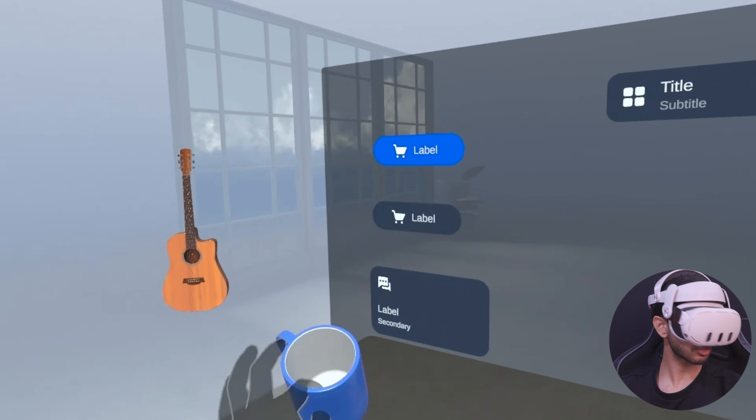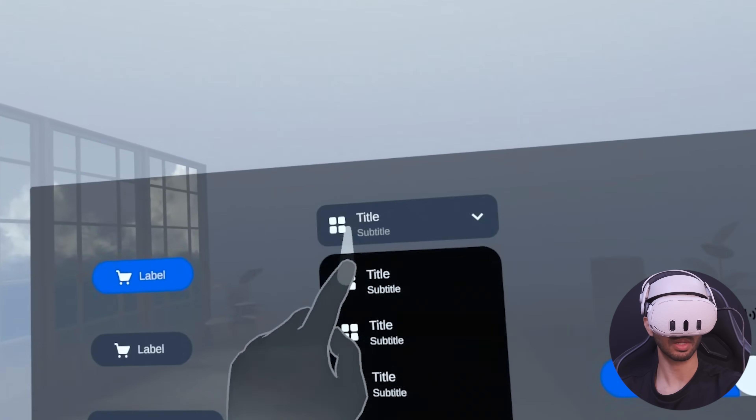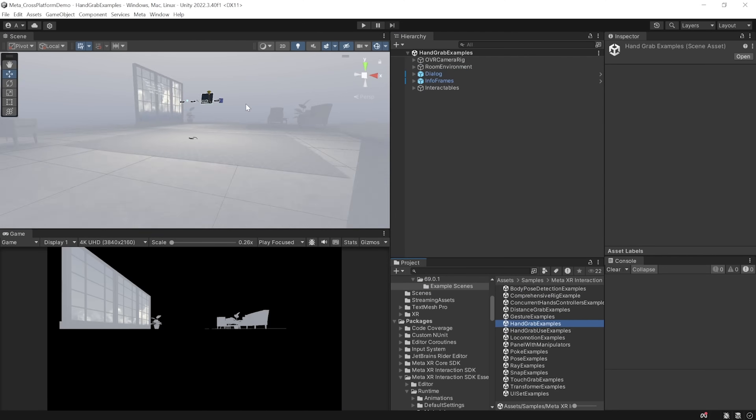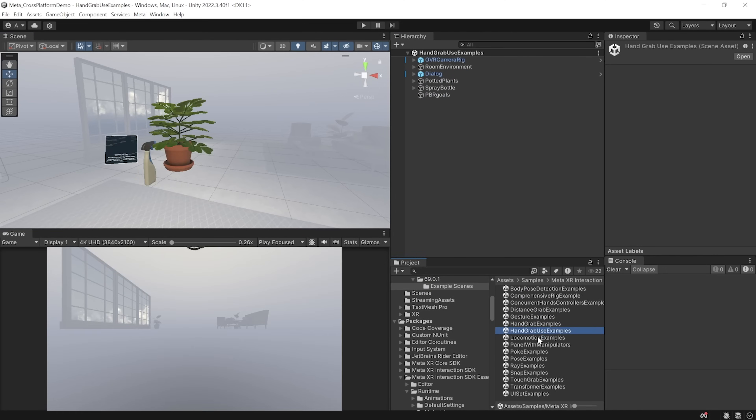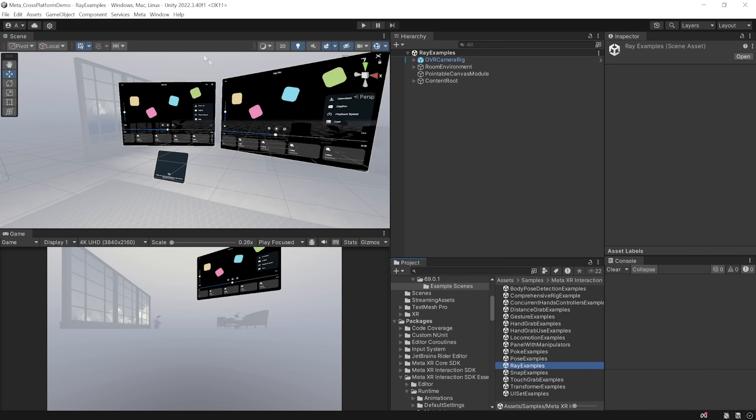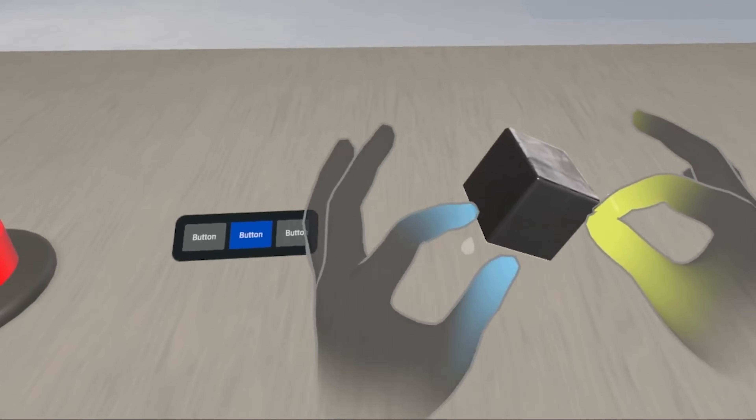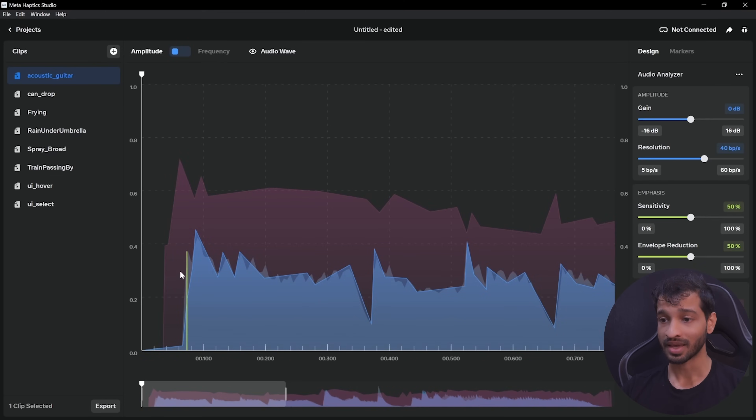I can now use my hands to interact with objects and with the menu as well. That's how easy it is to develop for cross-platform using Meta's Interaction SDK. For next steps, I'd highly recommend downloading the samples and checking out the different types of interactions available, then try to rebuild the sample scene on your own. Once you know how to add different interactions, you can increase the immersion by adding audio, visual and haptic effects — we have dedicated videos on those. Thank you so much for watching. Make sure to like and subscribe and I'll see you in the next one.